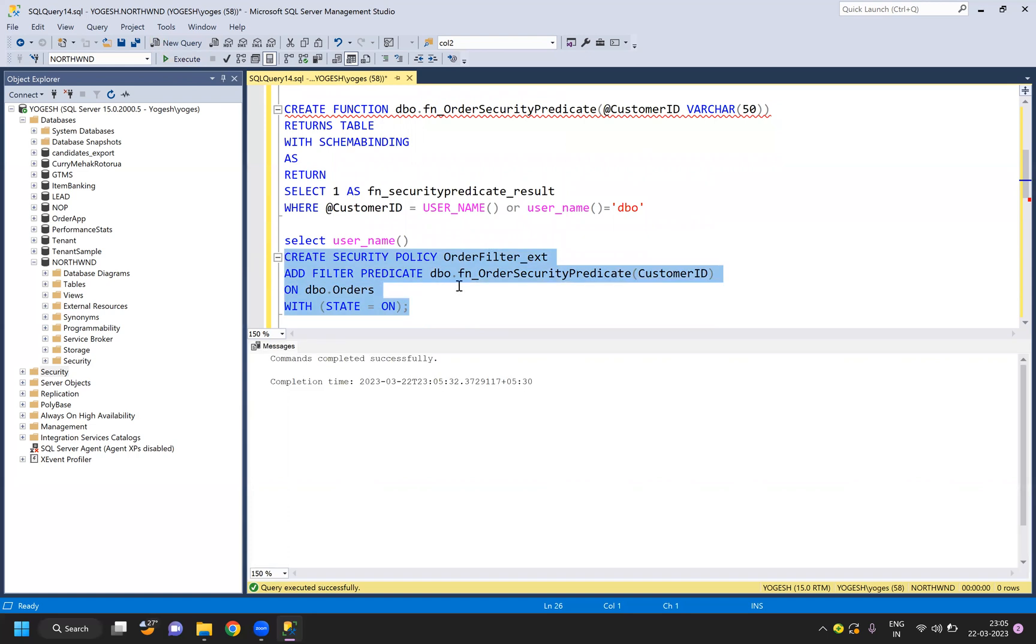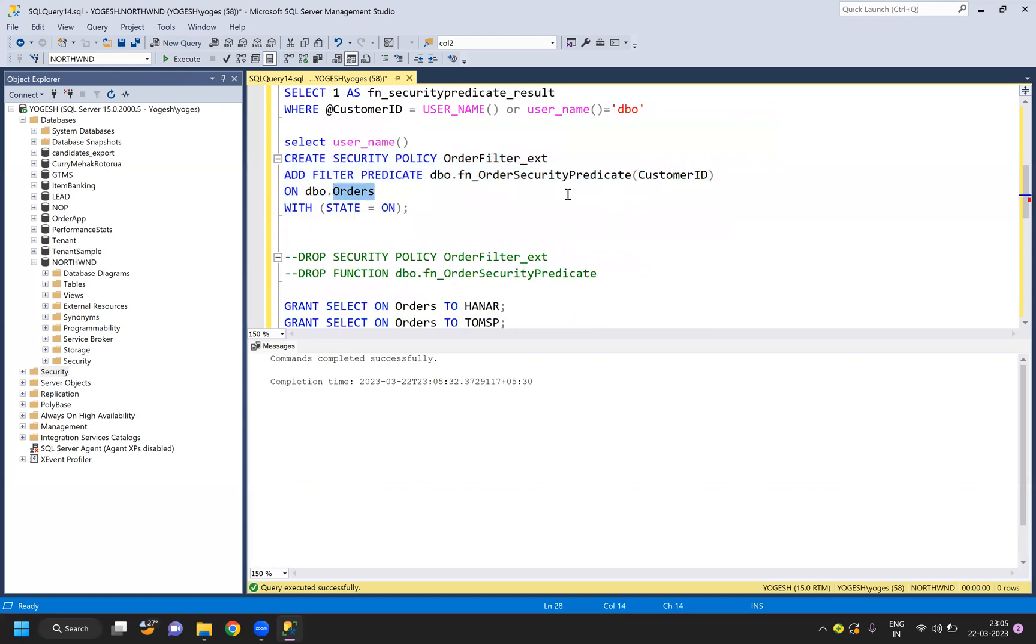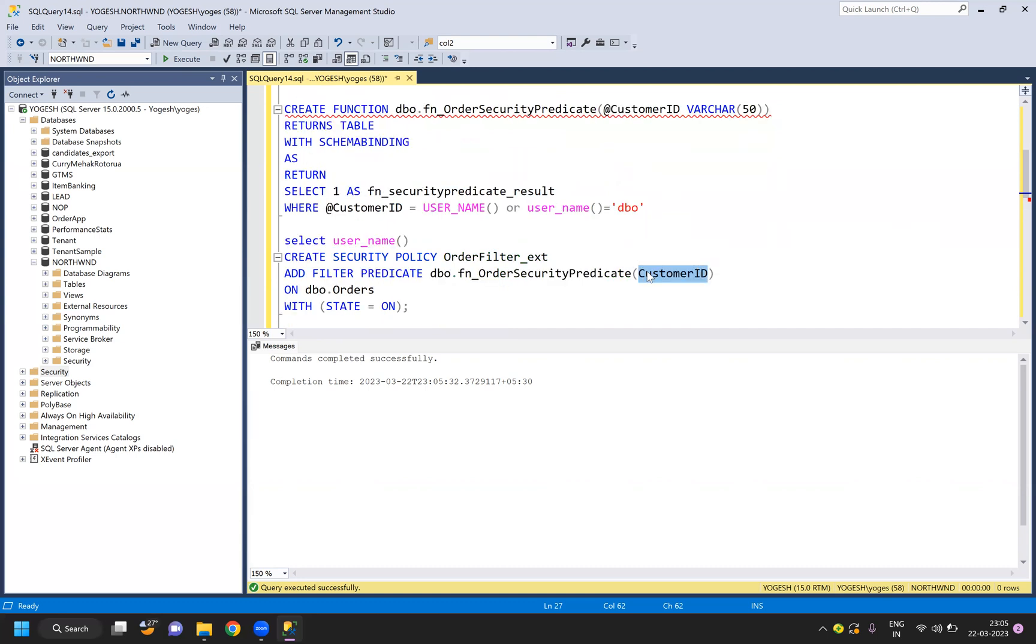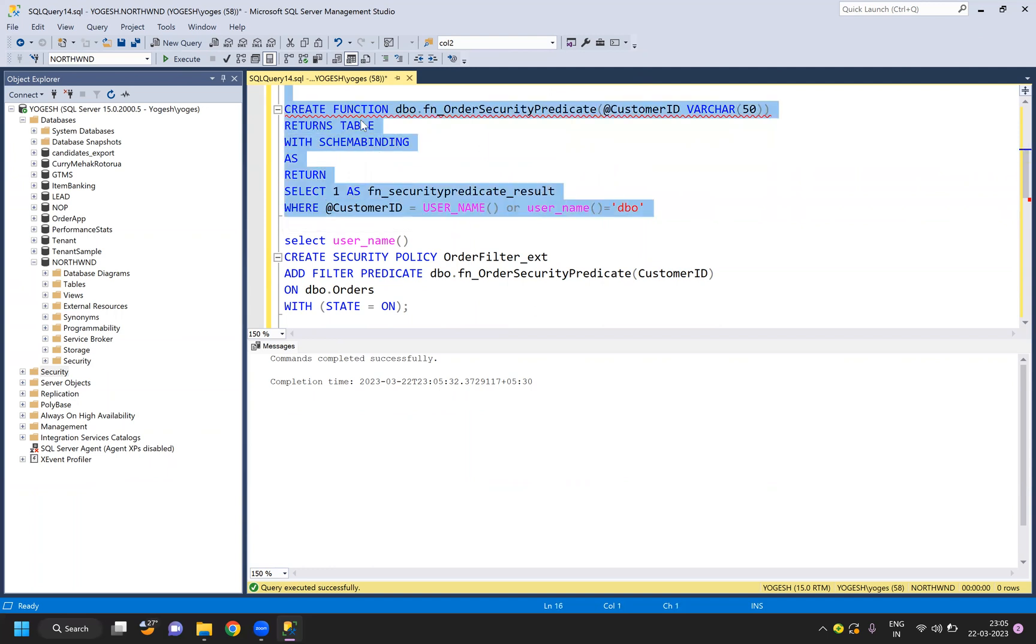For the orders table, implement this function for filter predicate based on the customer ID column. The column name which I pass here will come here and it will work like this. One more thing: this function is schema-bound, meaning you cannot alter the function or change the table.